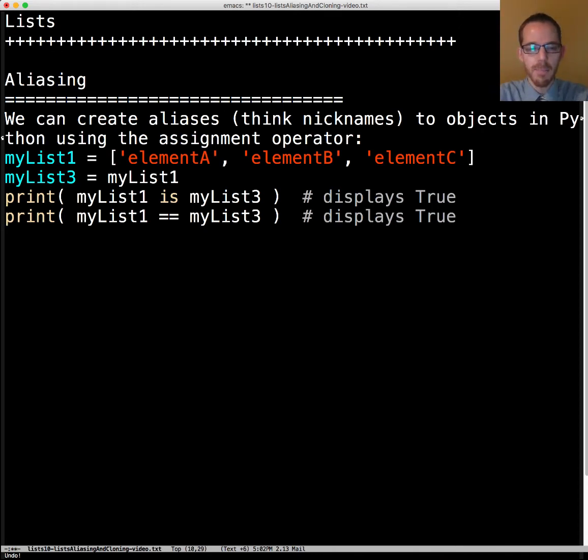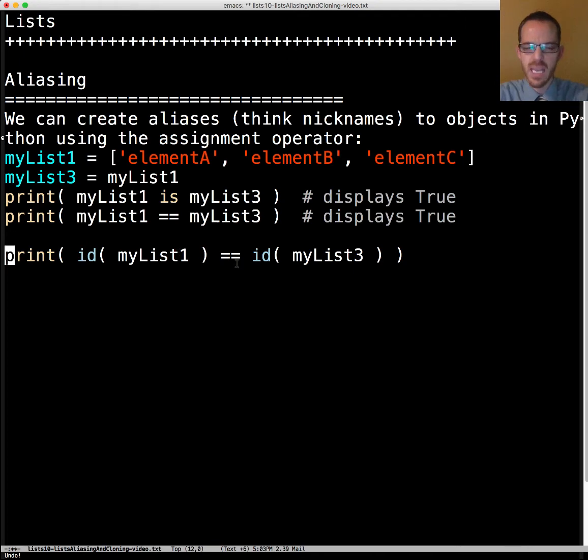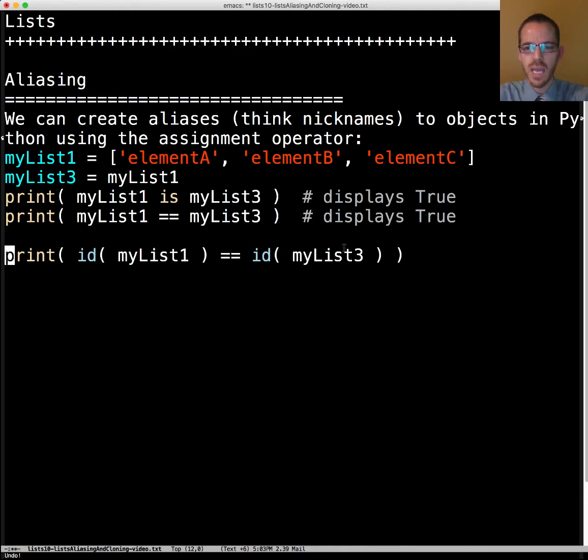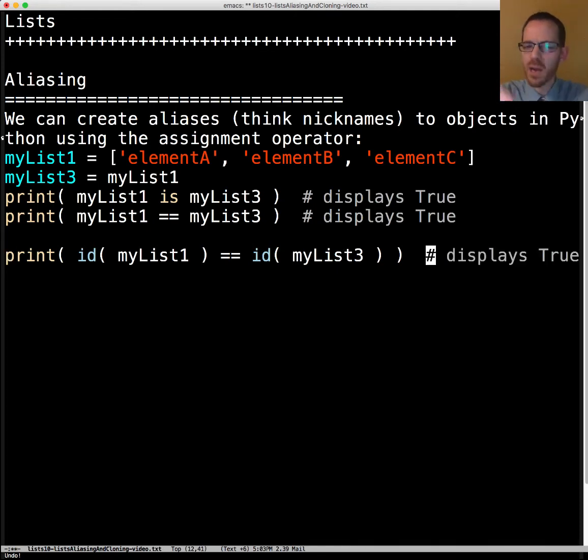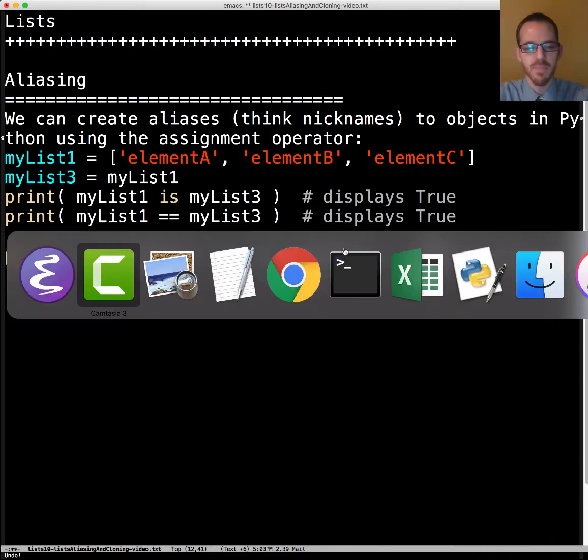And so we can look at the ID for myList1 and say is it the same as the ID for myList3. And the answer is yes they're the same. So it doesn't really matter where they are so much as they are in the same place.